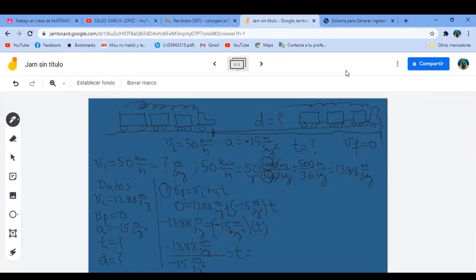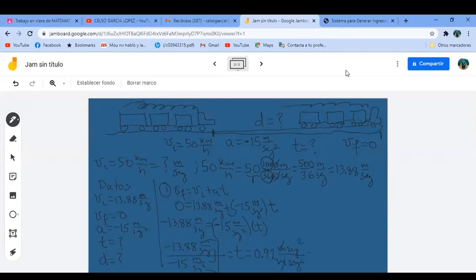Divido: 13.88 entre 15. Frenó muy rápido porque va a ser menos de un segundo: 0.92 segundos. Ley de sándwich para unidades: metro por segundo al cuadrado entre metro por segundo, se me va metro con metro, segundo de abajo con uno de los de arriba, y me quedan segundos. Me queda 0.92 segundos. Ya tengo el tiempo en el que frenó el tren.